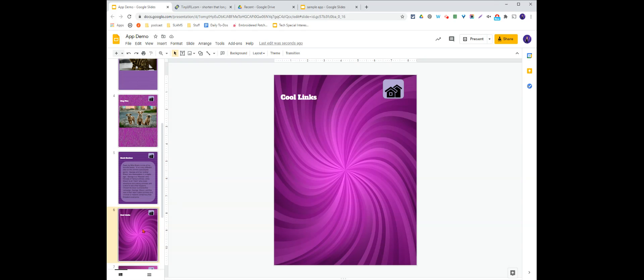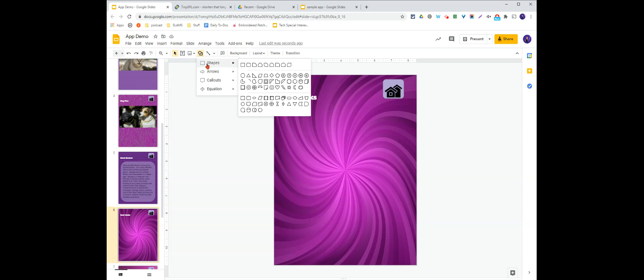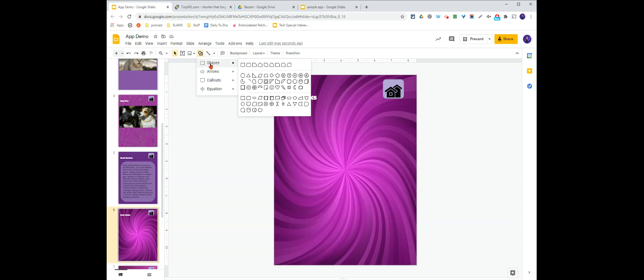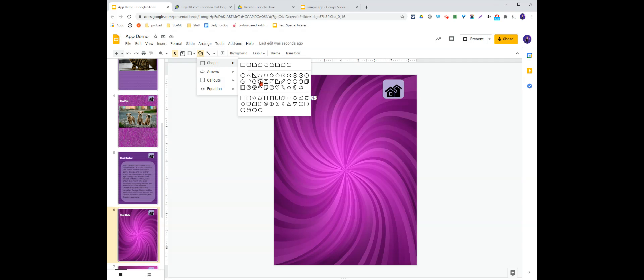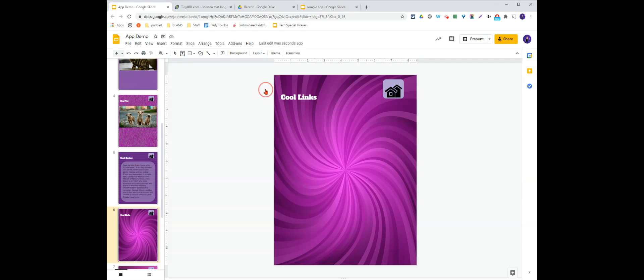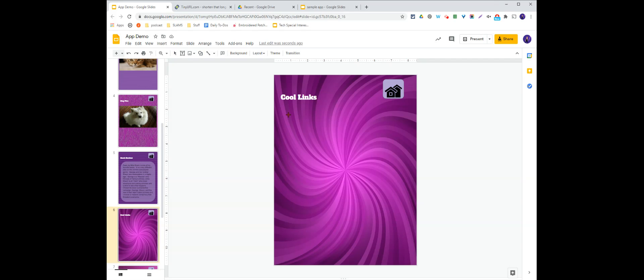On Cool Links, again, the same thing, either a text box or a shape. Let's see, this time I think I'll use a different shape. Let's go with a little post-it note shape. That one's kind of fun.